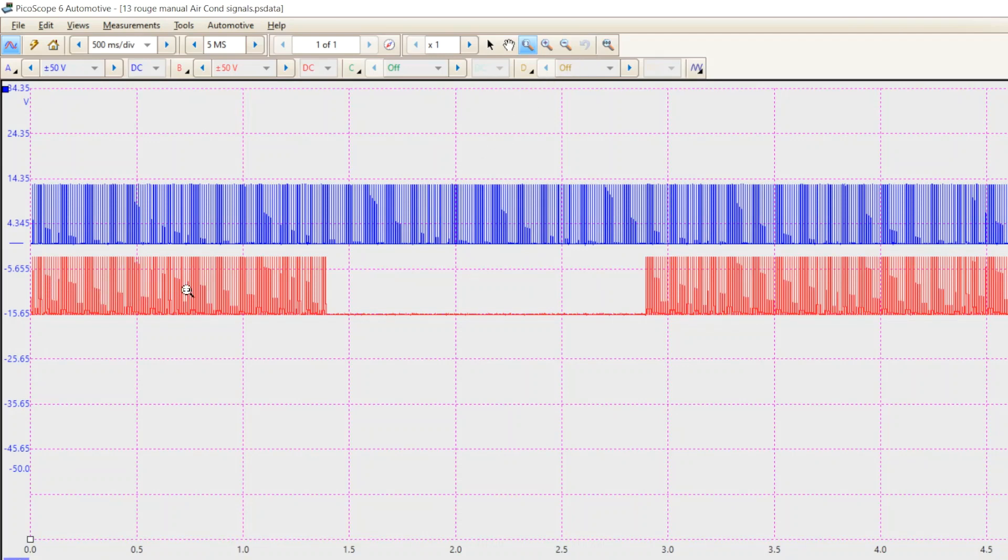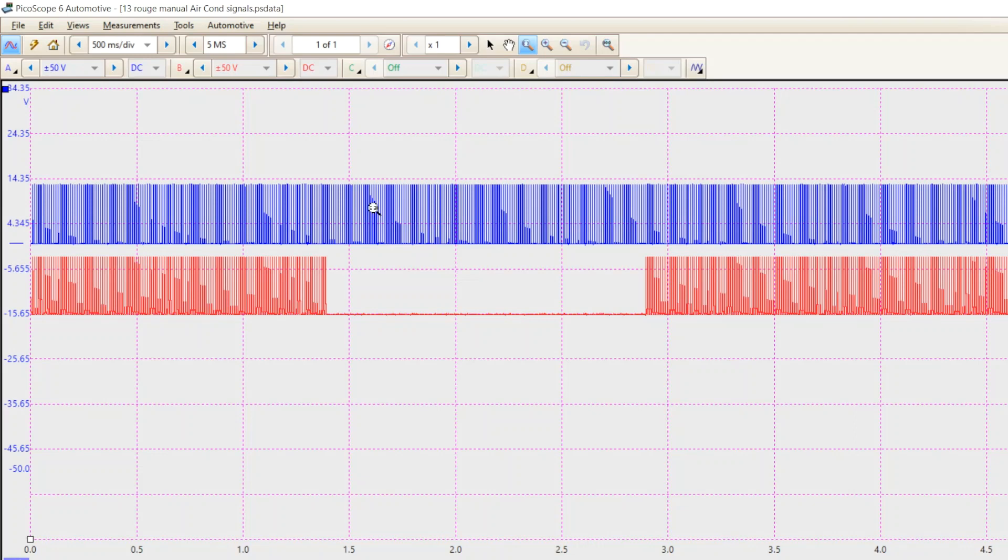So, right in here, the red trace is the fan switch. When I turn the fan switch on, it goes to ground. When I turn it off, it loses its ground. Well, all through here, I'm pushing the AC button. The little light comes on, but obviously, it's not grounding because of the golden rule. Bad input.